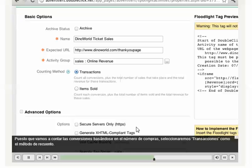Since we're going to count conversions based on the number of purchases, we'll select Transactions as the counting method.